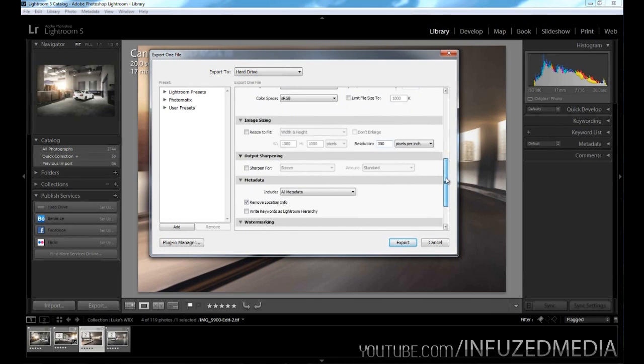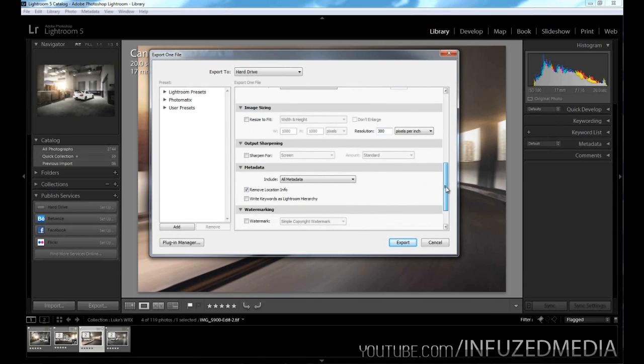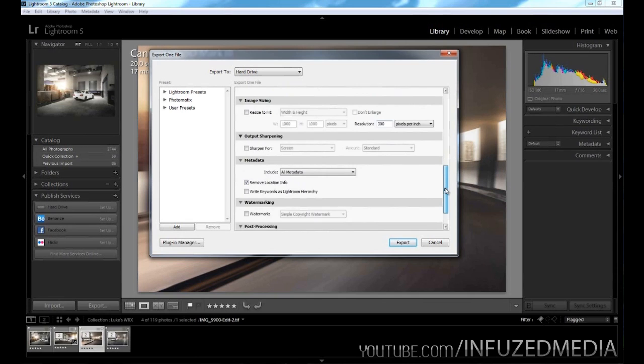Moving down to image sizing, I'll go over this in just a moment. But this is the tab here where you can pretty much choose what dimensions you want your photo to export at. If you just uncheck it there, it'll export at the original and it won't try and resize it at all.